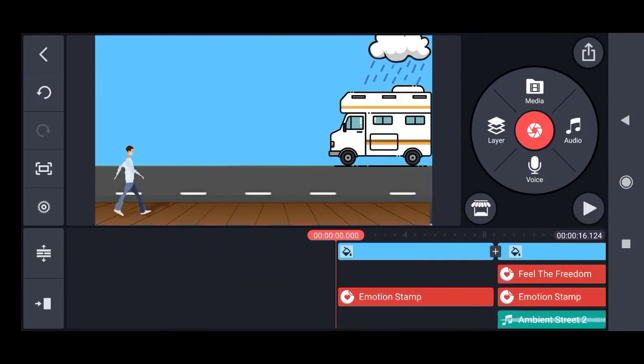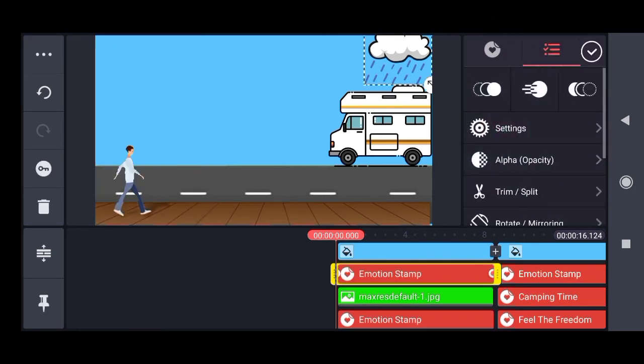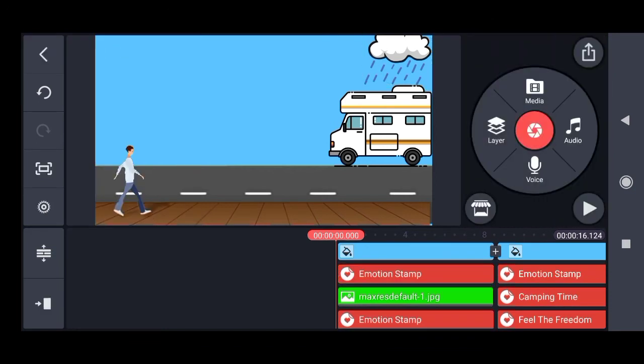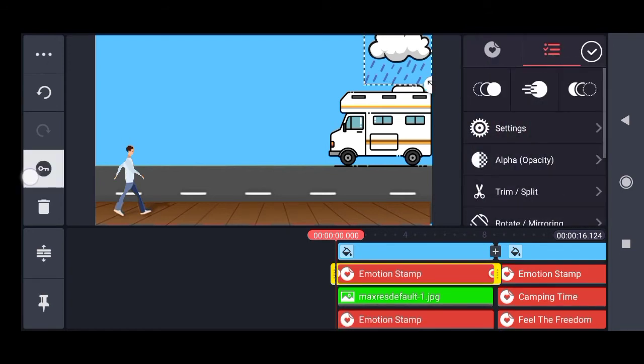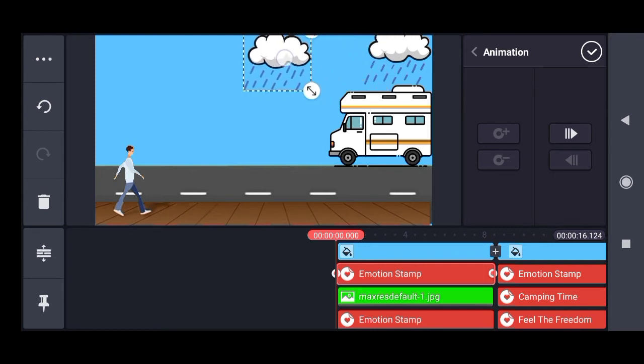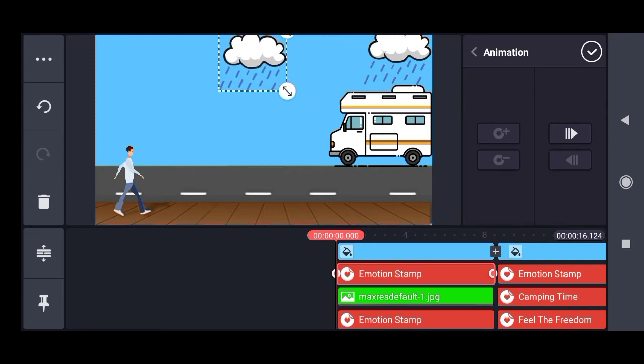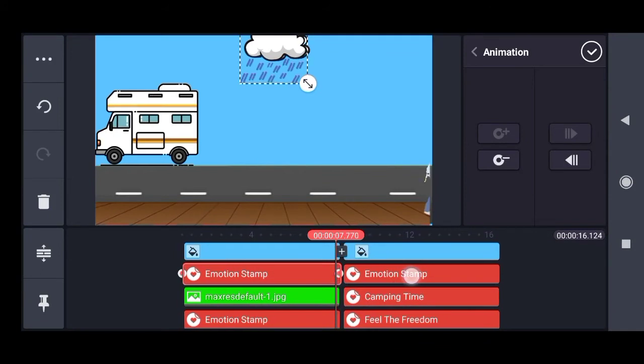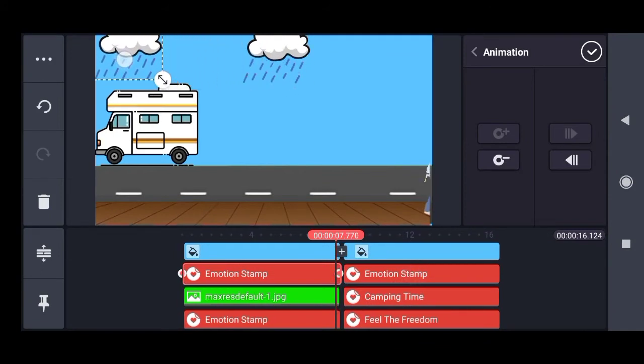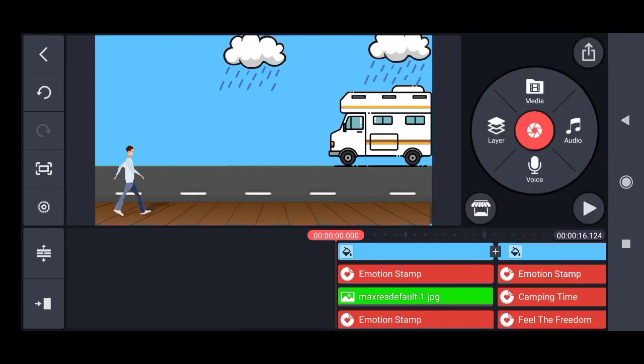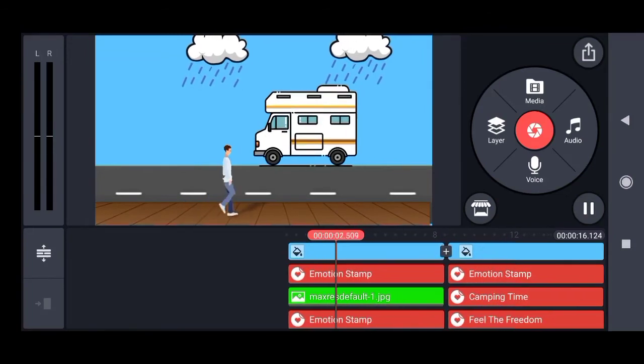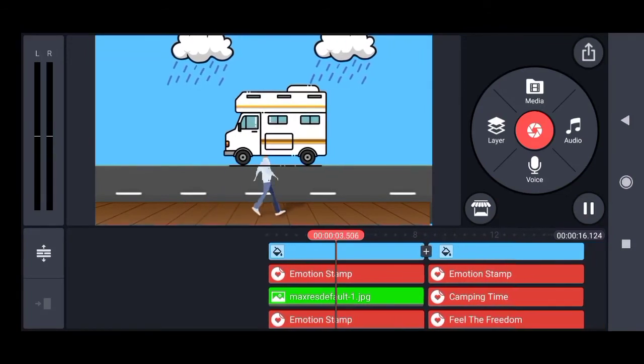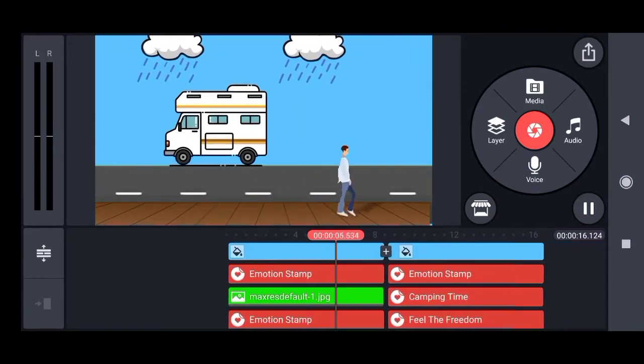Now we need two clouds, so we will be duplicating this cloud. For the second cloud, we will be animating it again. I will go to animation and set its initial position over here. And at the end of seven seconds, I will set its final position over the second corner and click on the arrow. So you can see how the second cloud also moves with the first cloud on its path.